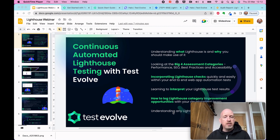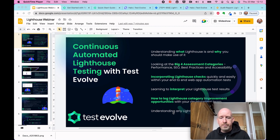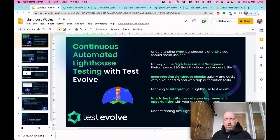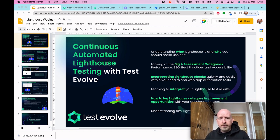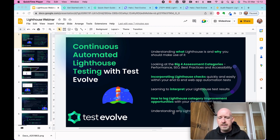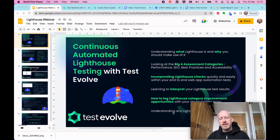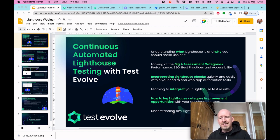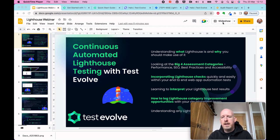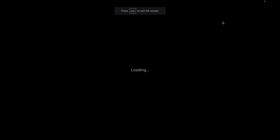When you start to fix these things and run subsequent Lighthouse checks, those scores are going to improve. We'll talk about a simple click-through means of raising Lighthouse-based bugs with your developers, and then as I say, looking at this idea of perceived limitations — but really it's just about being sensible in terms of how we use Lighthouse in our workflow.